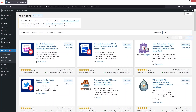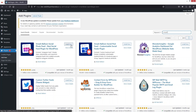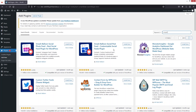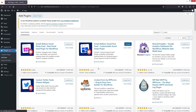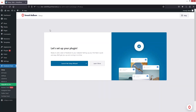At the top of the search results we have Smash Balloon Social Photo Feed, and after that we have Smash Balloon Social Post Feed. We have to install the Smash Balloon Social Post Feed. Let's click on Install, then click on Activate.